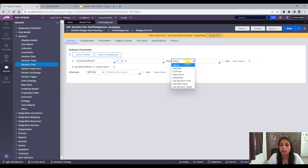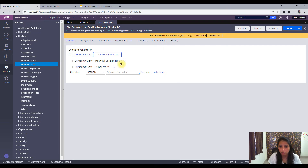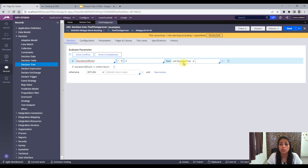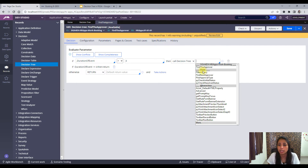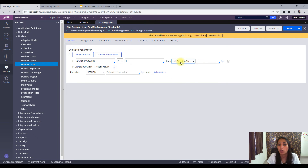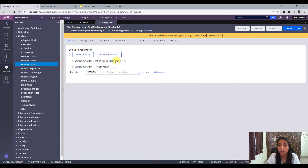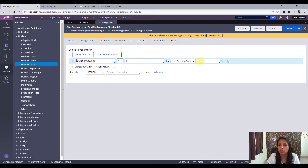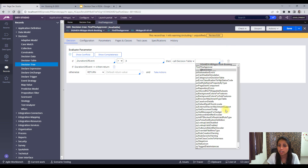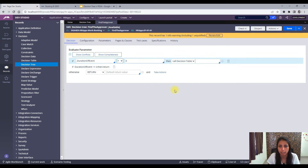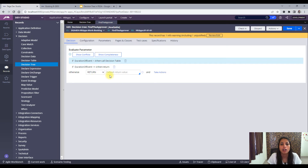You can also call a decision tree from here — just give the name of the new decision tree. Or you can call a decision table, where you specify the decision table name. All of these options are available.